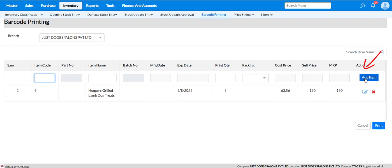If you want to select a different item, click on Item Code again and choose your item. After selecting the item, click on Print Menu.